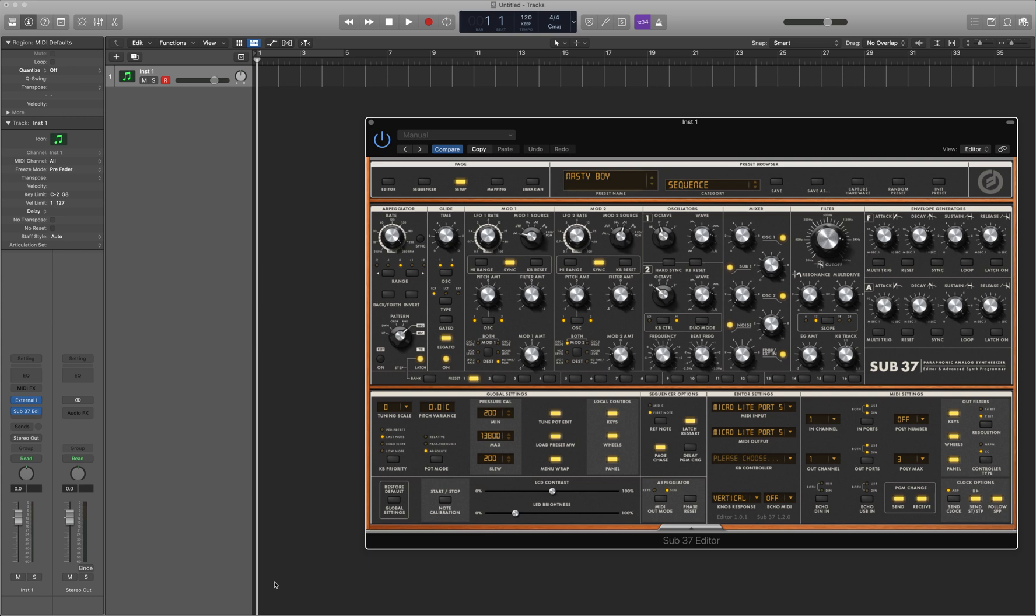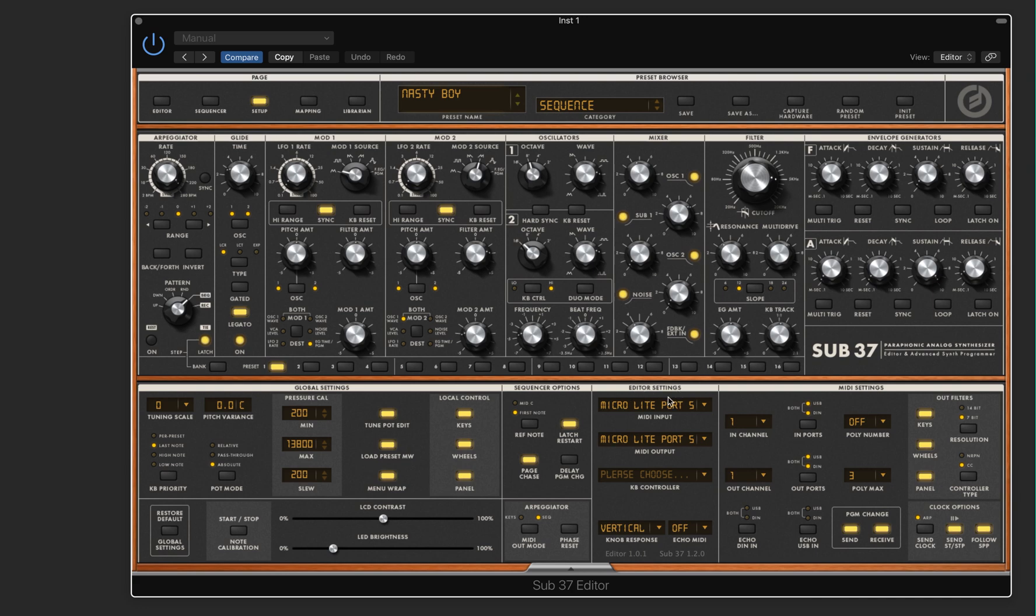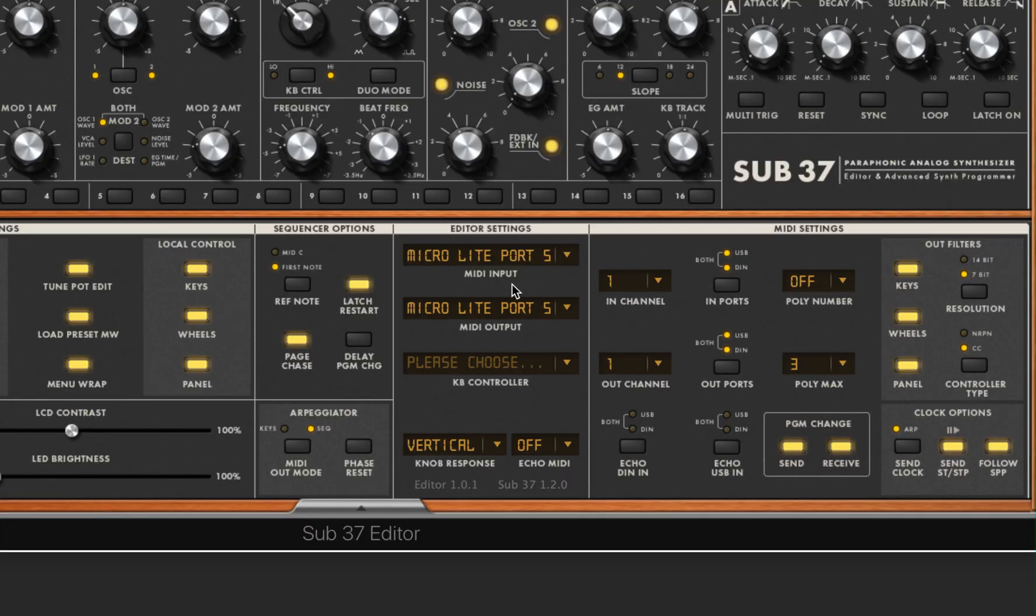If this screen brought up an error telling you to select the correct MIDI inputs and outputs on the setup menu, here in the Page section is your setup menu. You'll just click this middle button. And you'll see this area, the Editor Settings, where you will once again select your MIDI input.